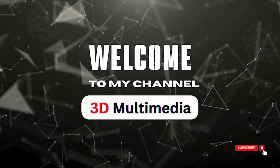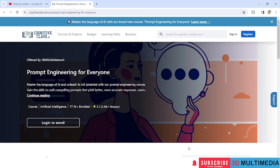Hi! Welcome to my YouTube channel 3D Multimedia. This video is about the free course on Prompt Engineering for Everyone provided by CognitiveClass.ai.